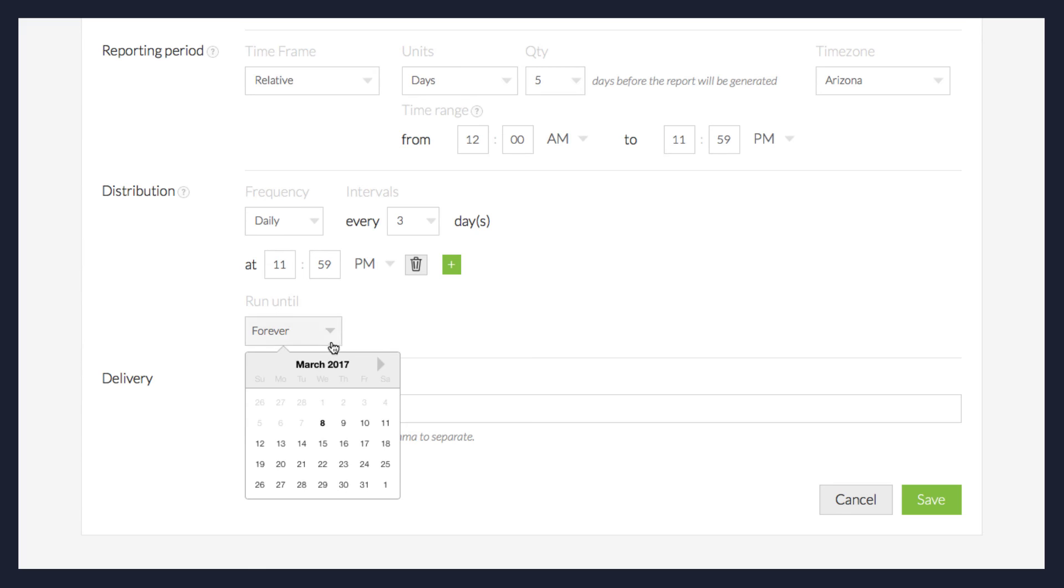The final step in creating a scheduled report is to choose who this report will be sent to. Enter the email addresses for everyone you'd like to receive the report, separating them with commas. You can enter up to 25 email addresses.